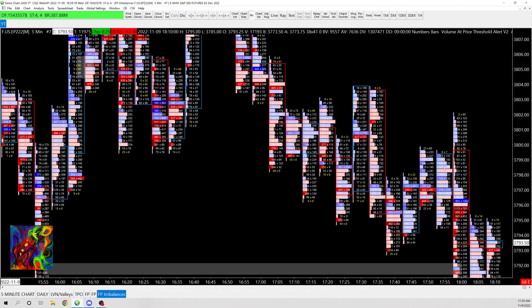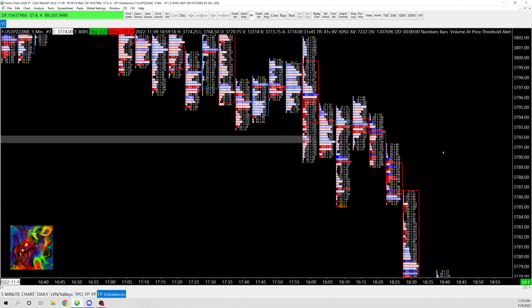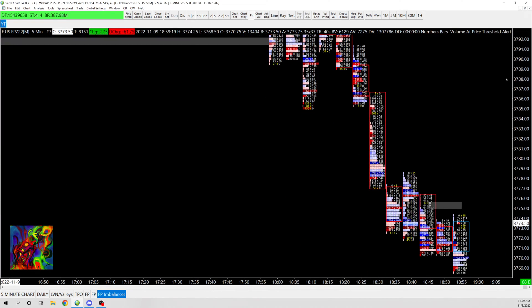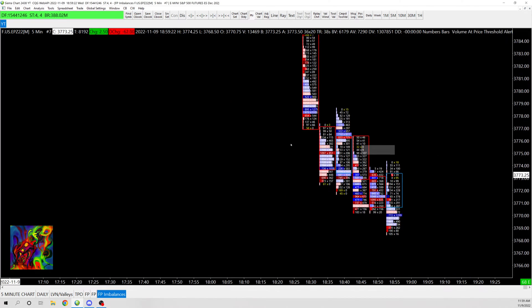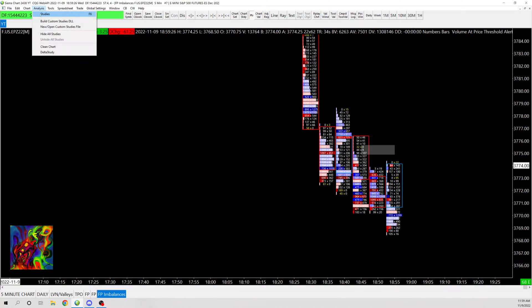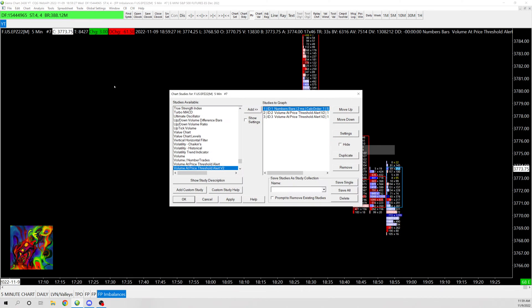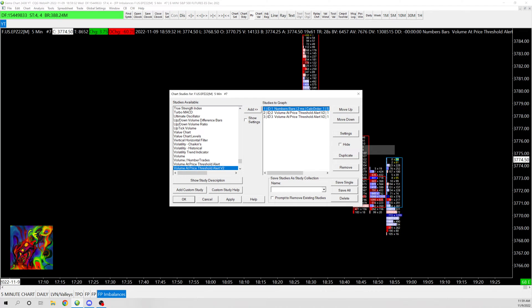So I'm going to show you how to do that. First thing you're going to want to do, once you have your footprint chart up and your numbers bar study all set up, you're going to want to go to studies. And I already have this done because it takes quite a bit of time just because there's so many settings that you have to ignore.